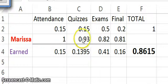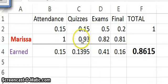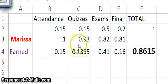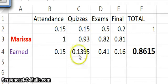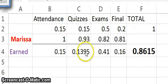For quizzes, she only had 93%, so when you do 93% times the 15%, she doesn't quite get all the way up to 15%. She's only at 13.95.